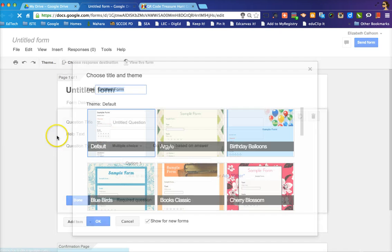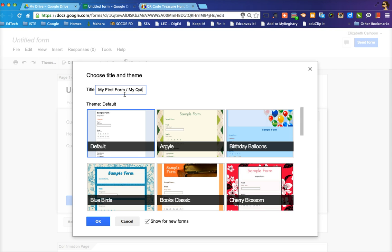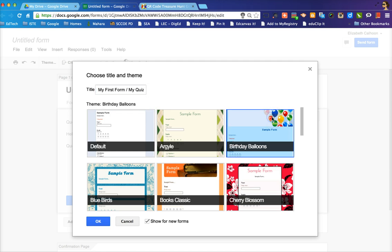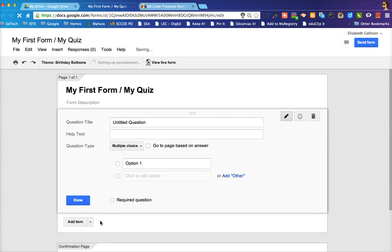You're going to click that and it's going to ask you to title your form. So you can call it my first form or my quiz, whatever you'd like to title it. I'm going to choose the theme of birthday balloons for the fun of it and click OK.